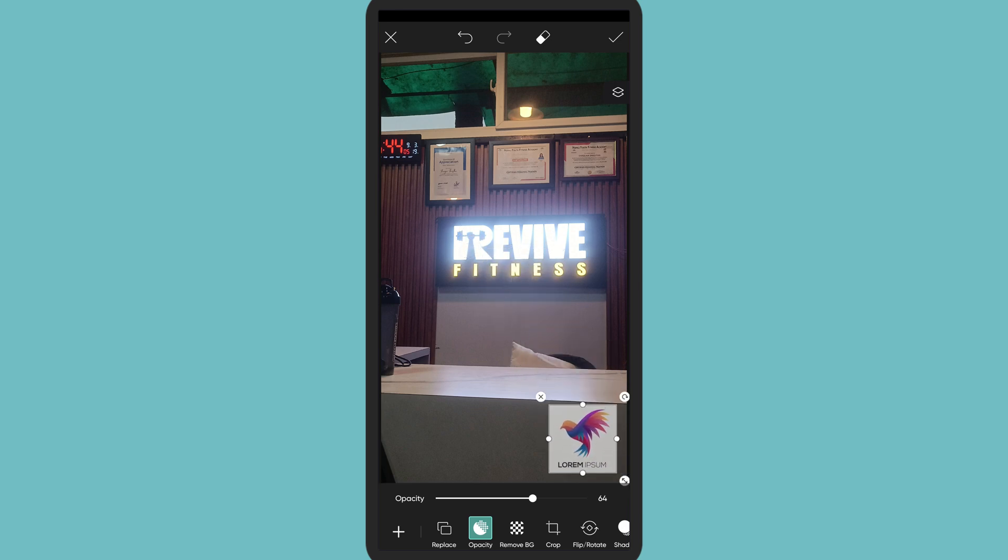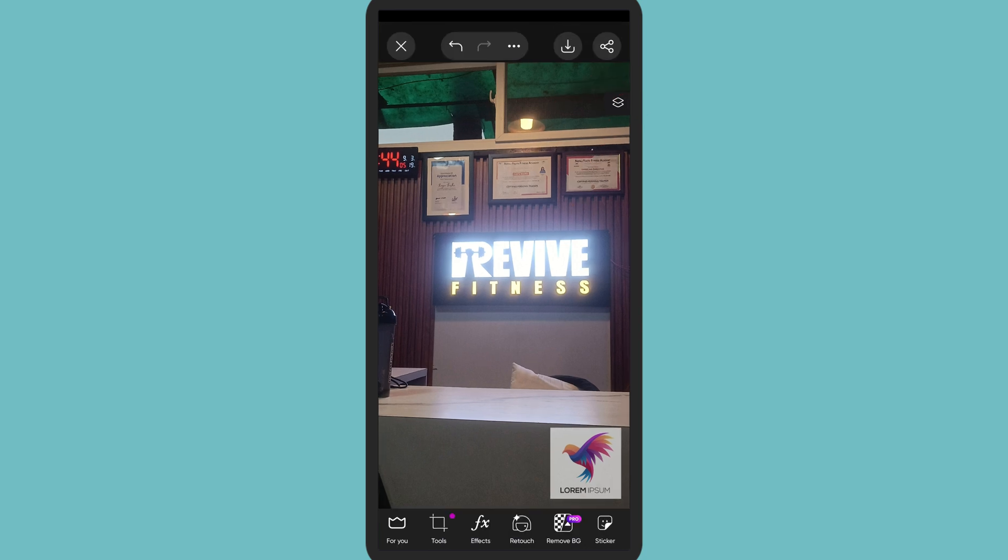At last, tap on the check button and now you're done. Thank you for watching this video. I hope this video helps you.